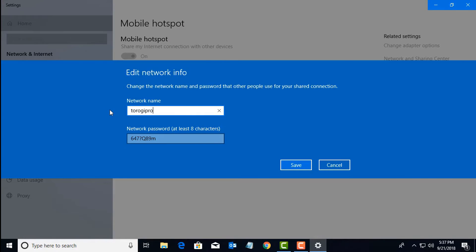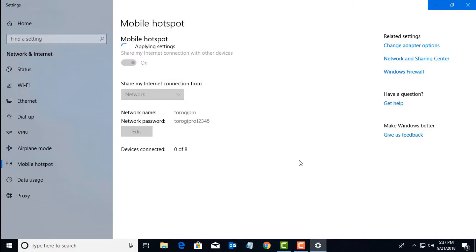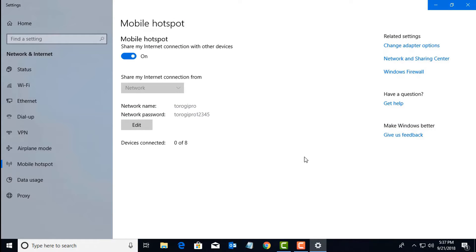Type in the network name we want. That will be Turoki Pro. And the password we want, that will be Turoki Pro 12345. Save. And then you can see a quick summary of that: Turoki Pro and then Turoki Pro 12345 as the password.